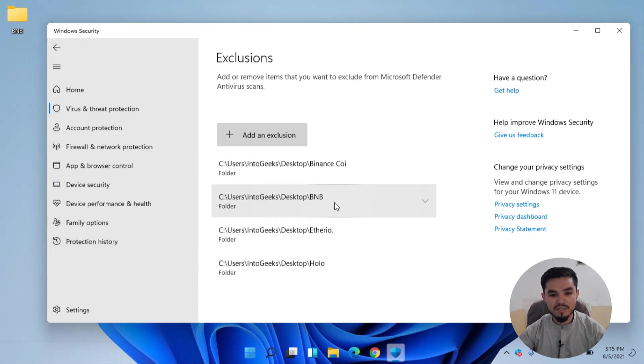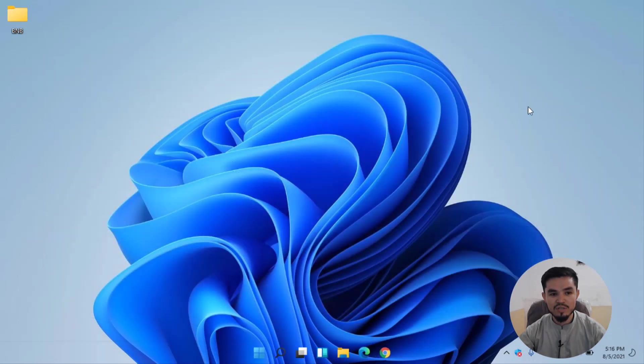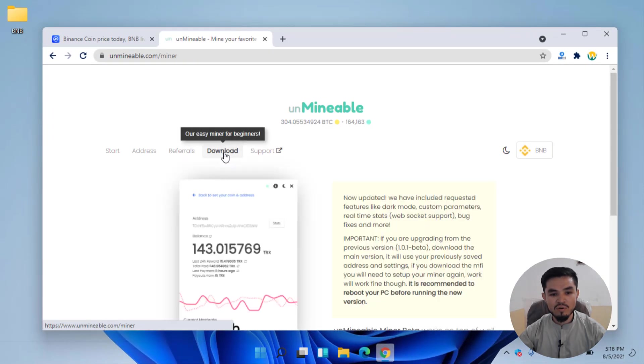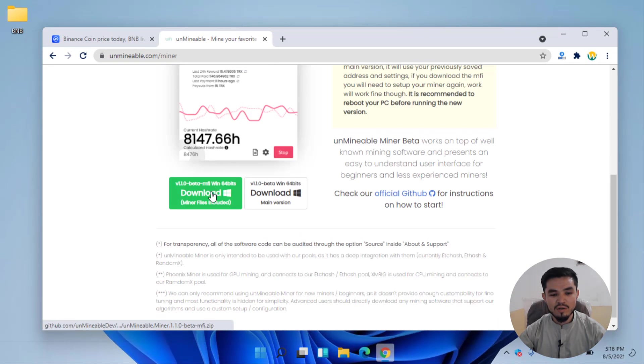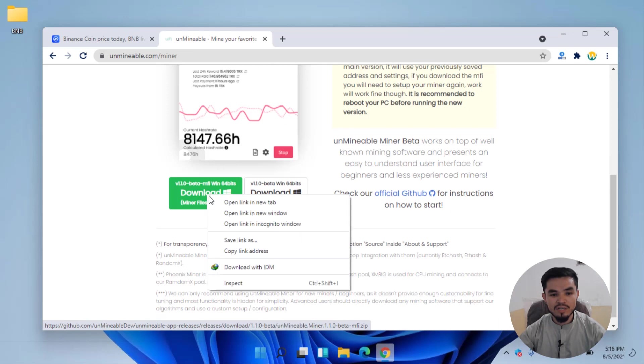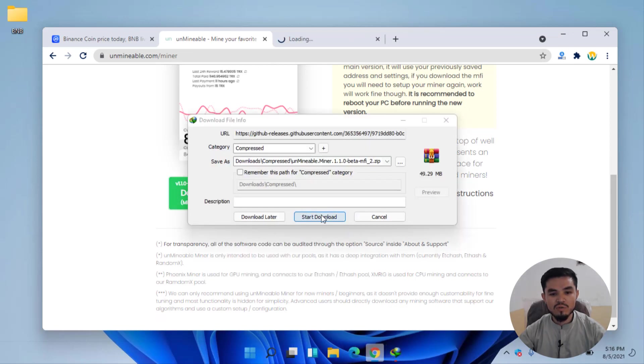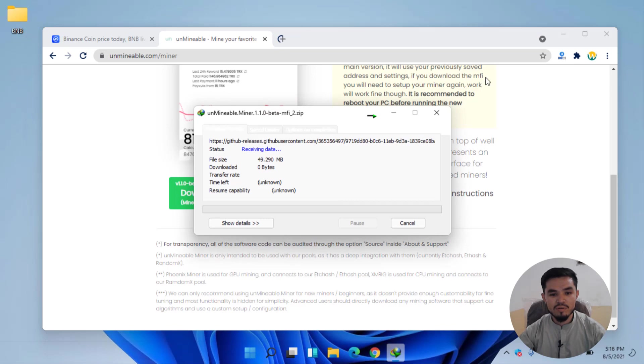Now close Windows Security. Here click on the Download option. Right click, click on Open Link in New Tab. Now click on Start Download.